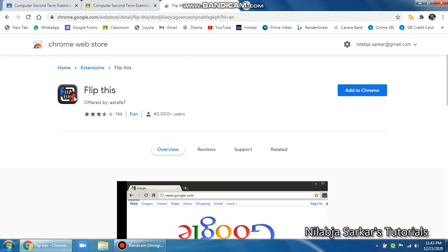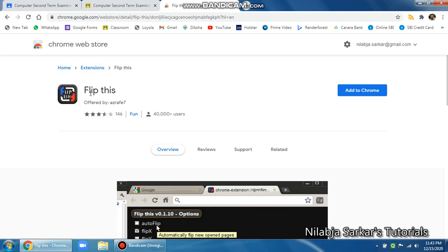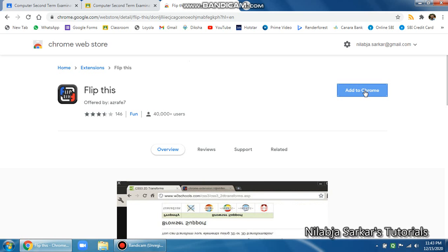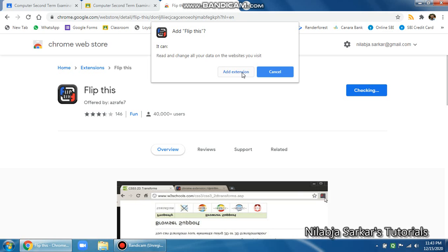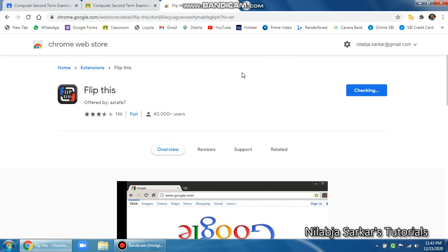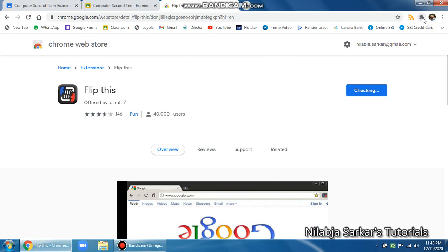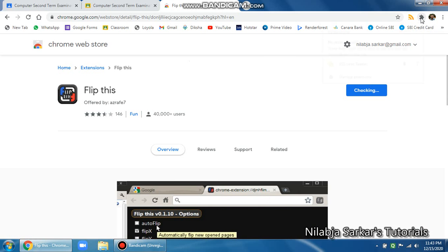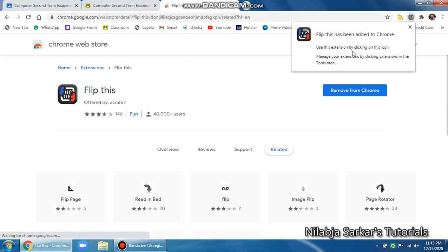So here you go, this is the logo. There is something very close to this extension called Flip it - please be careful, that's a different extension. This one is called Flip this. Look at this logo and you are done. Click on add to Chrome, it checks your systems, and you can add the extension.